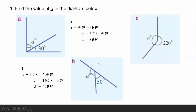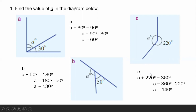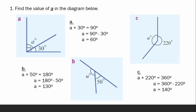Next, we have letter C. In the given for letter C, the sum of the two angles is 360 because it is one revolution. One revolution is equal to 360 degrees. Therefore, A plus 220 degrees is equal to 360, and our A is equal to 360 minus 220 degrees, which is 140 degrees.